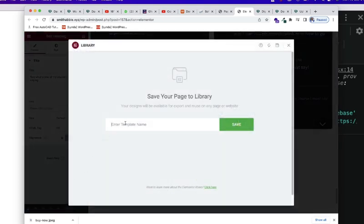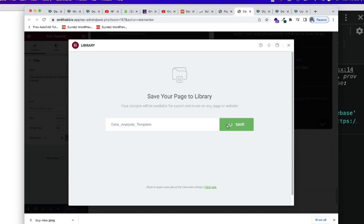And now, you give it a template name. Let's say this is Data Analysis Course. Data Analysis. So, I'll just save it as Data Analysis Template. Now, click on Save.